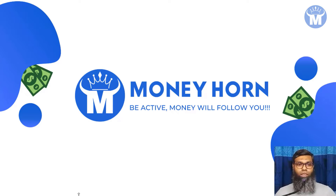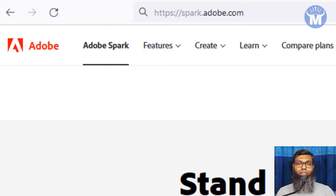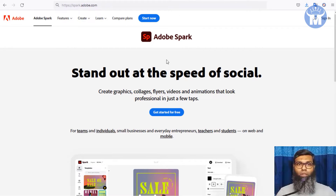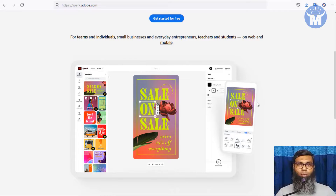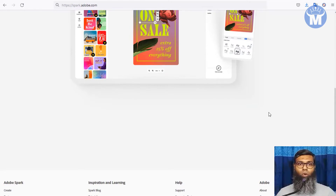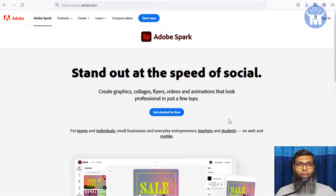The first website I'm going to show you is called Adobe Spark — spark.adobe.com. Adobe Spark is a very good site to edit and create various types of graphics, images, collages, flyers, videos, and animations that you can create in minutes. It works on both web and mobile, so you can work on your PC or smartphone.